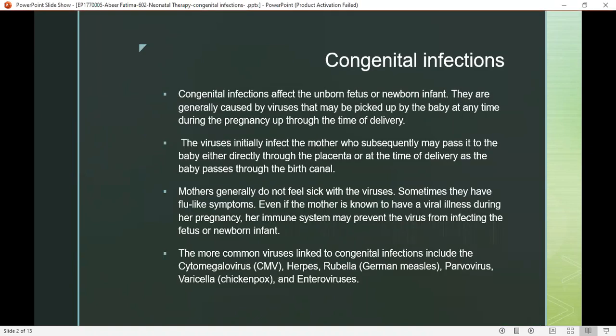Congenital infections affect unborn fetuses or newborn infants. They are generally caused by viruses that may be picked up by the baby at any time during pregnancy up to the time of delivery. The viruses initially affect the mother, who subsequently may pass it to the baby either directly through the placenta or at the time of delivery as the baby passes through the birth canal.